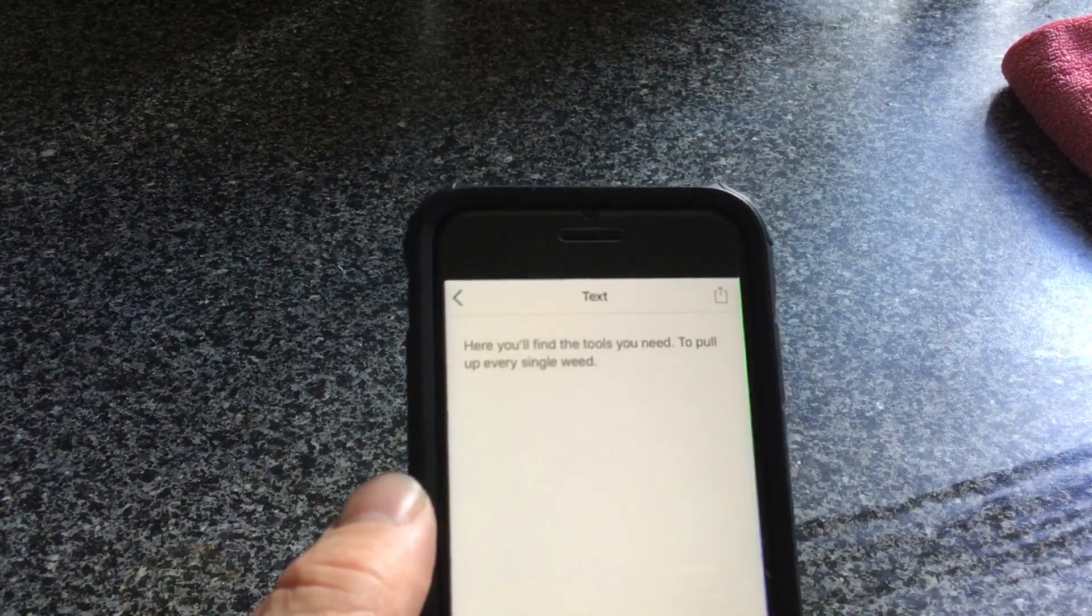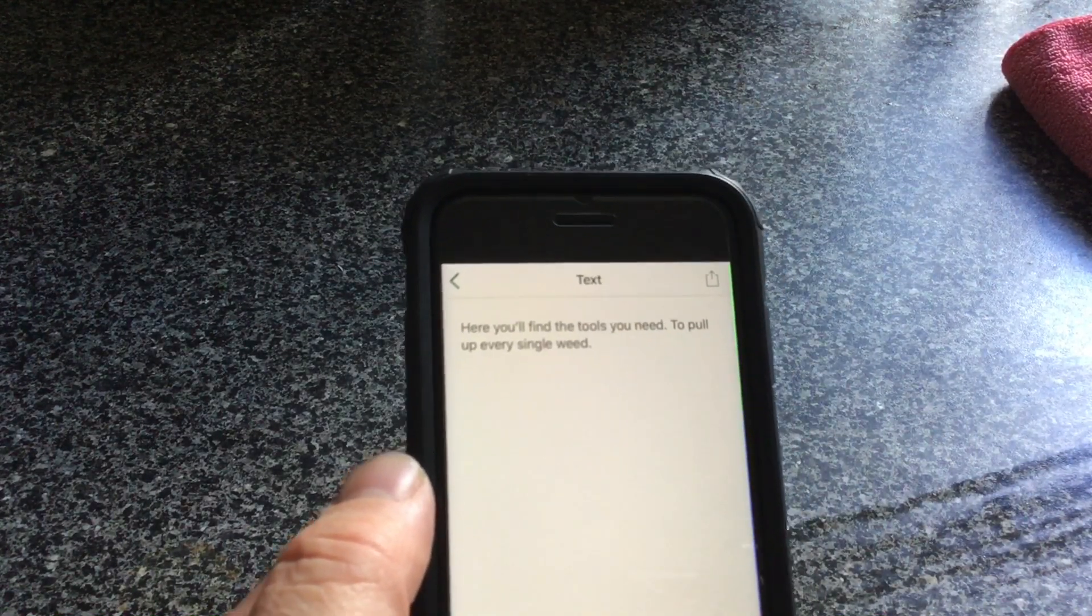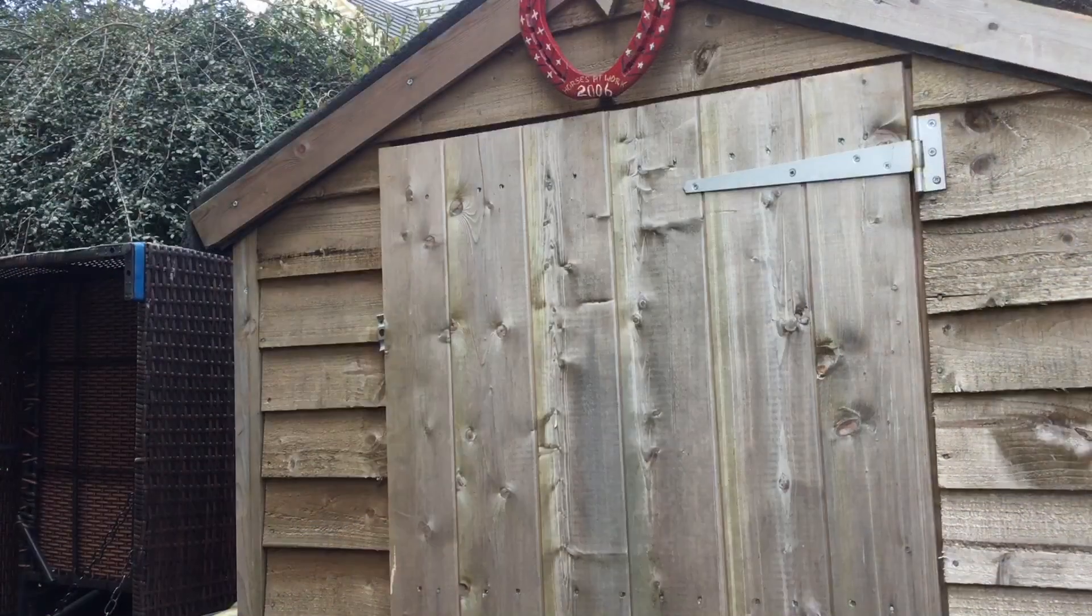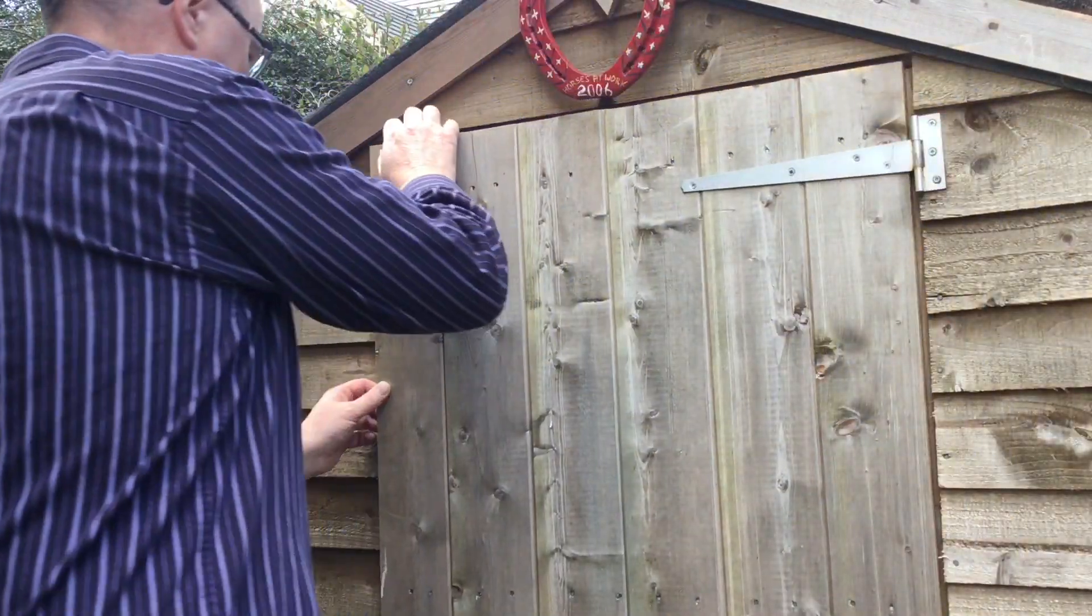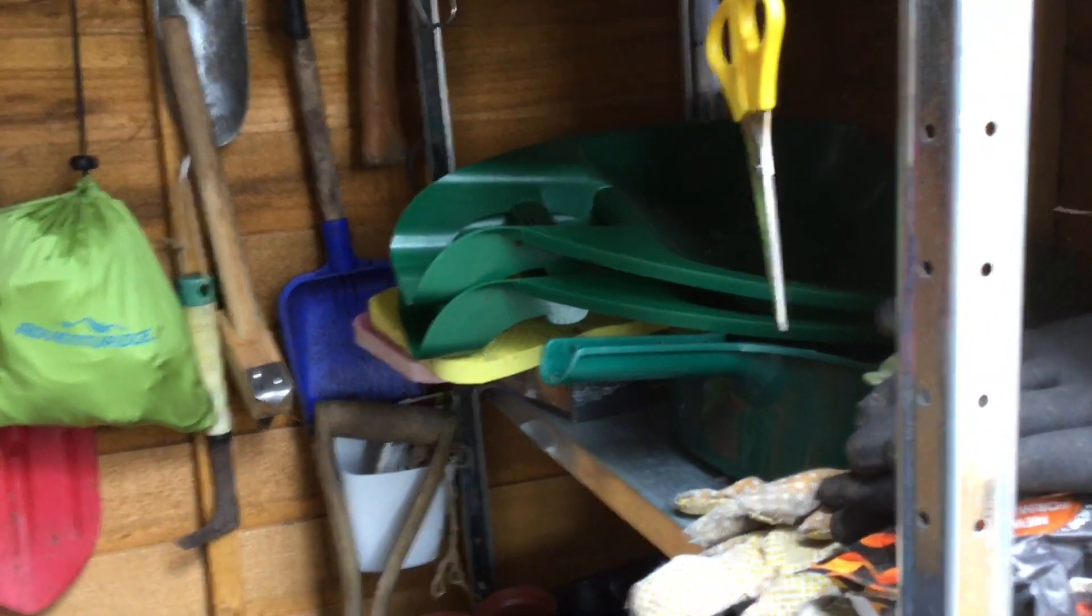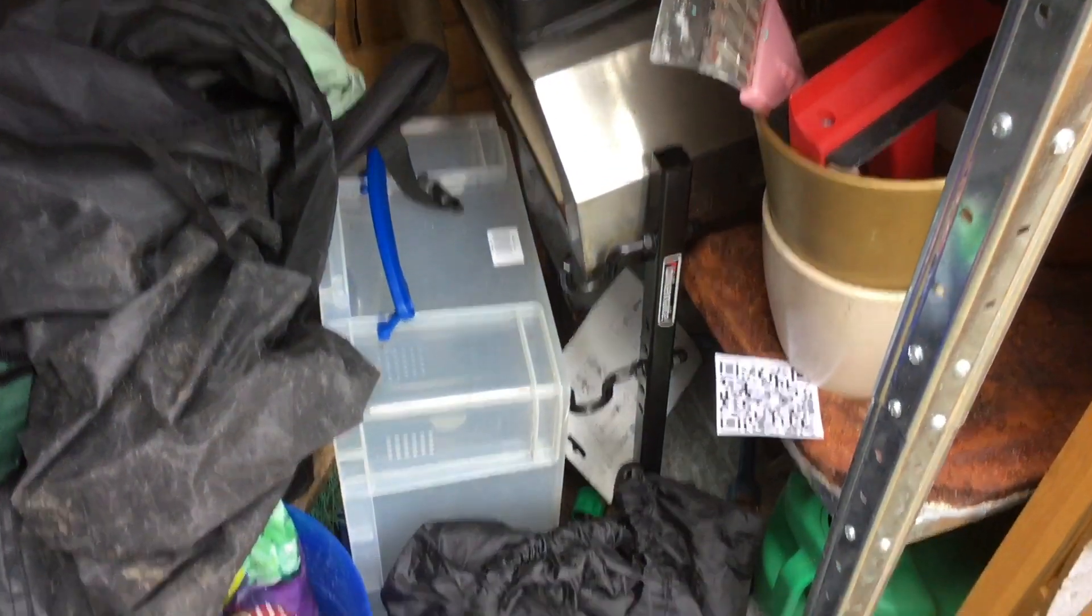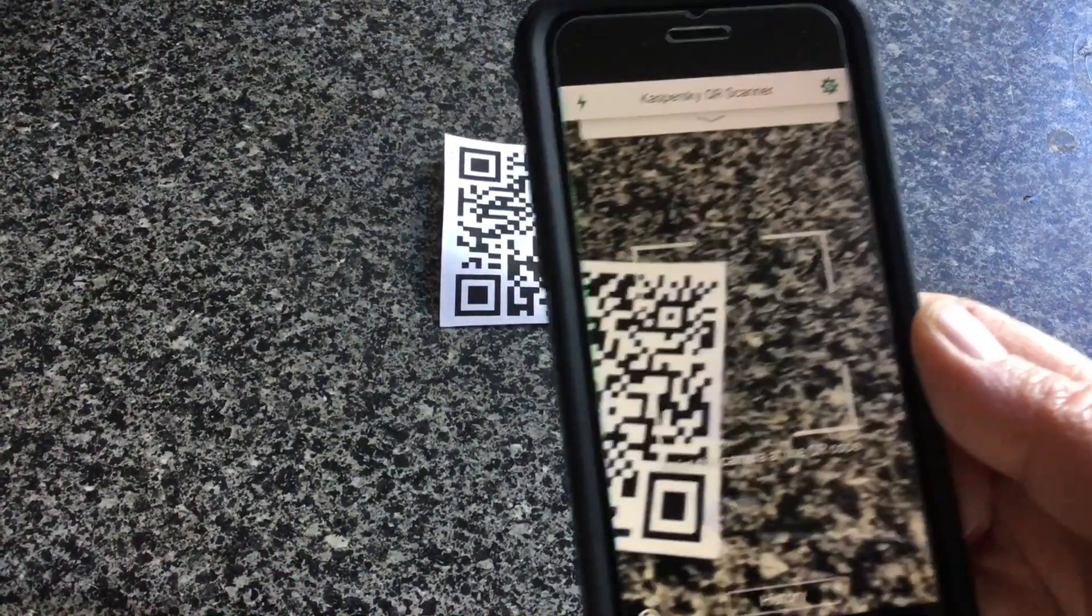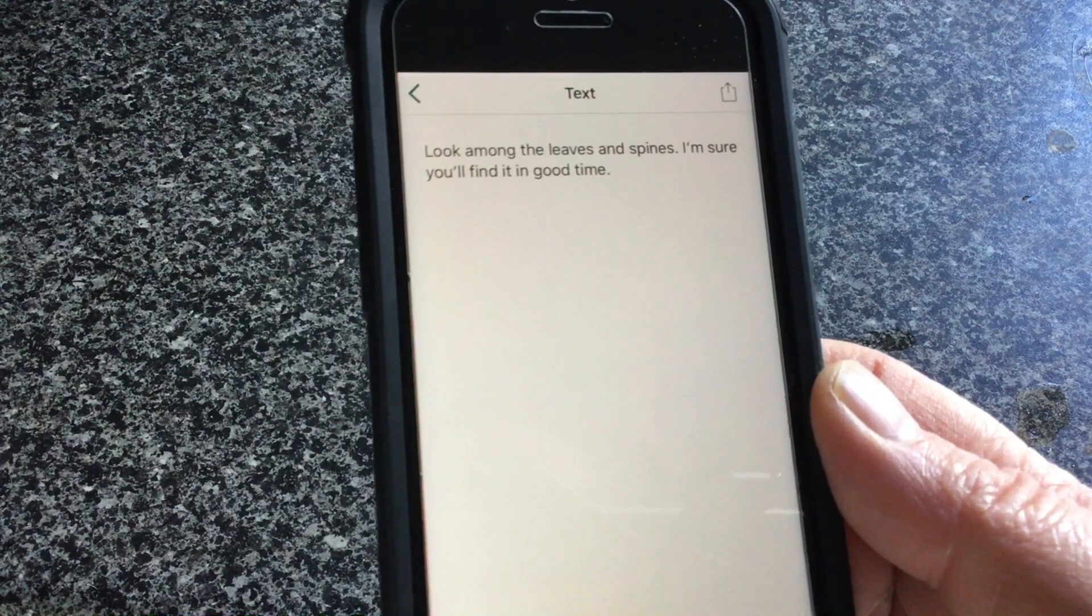Here you'll find the tools you'll need to pull up every single weed. So I think this might be in the shed. Let's have a look. And there we are. So let's try scanning this one then.